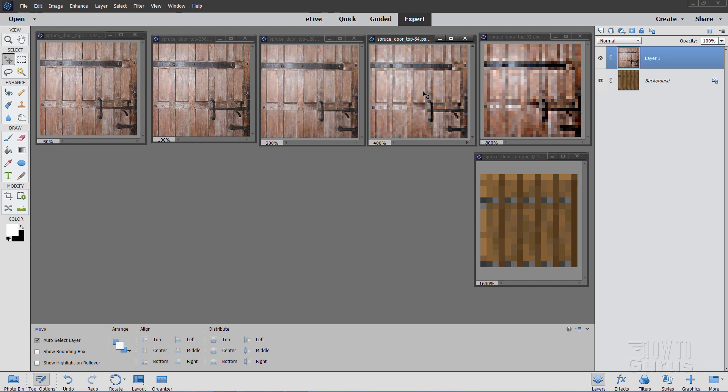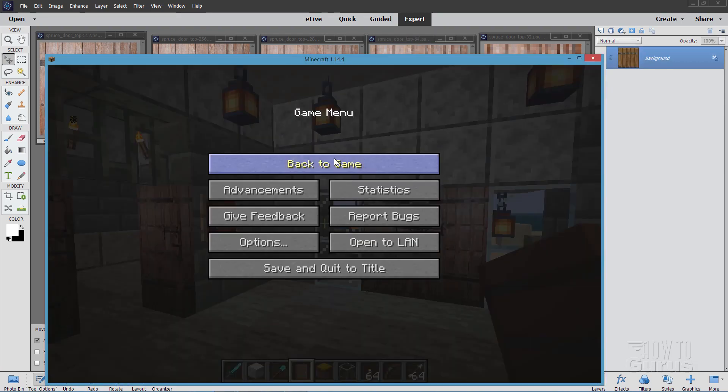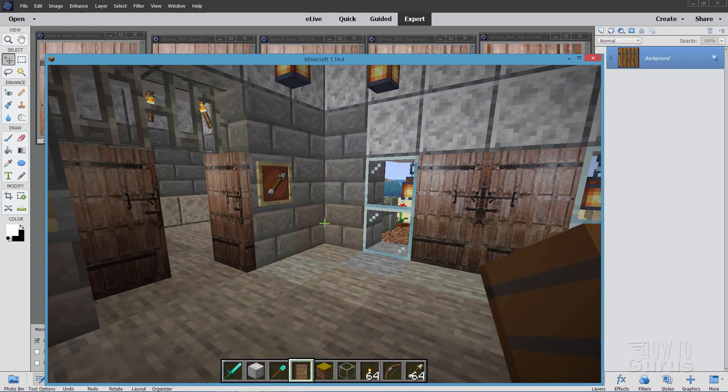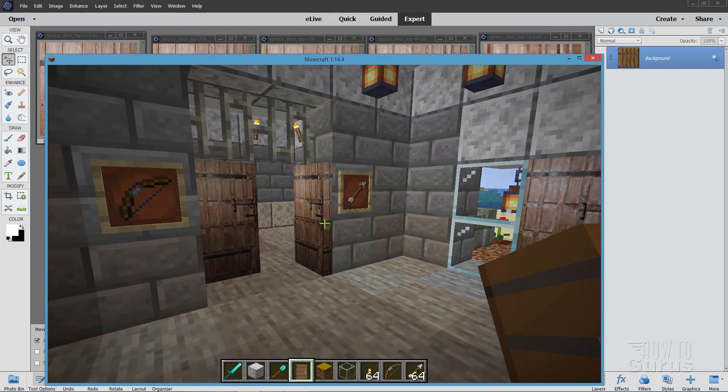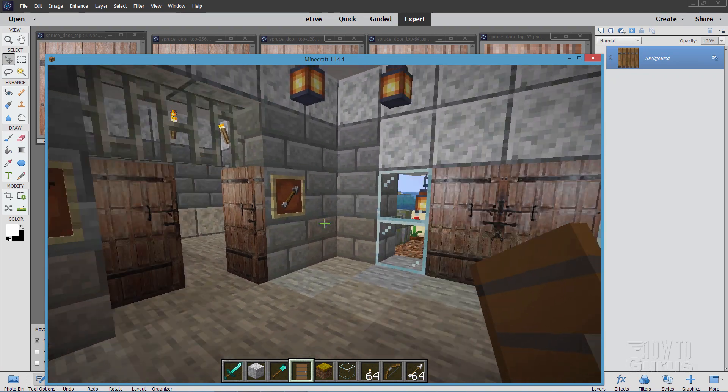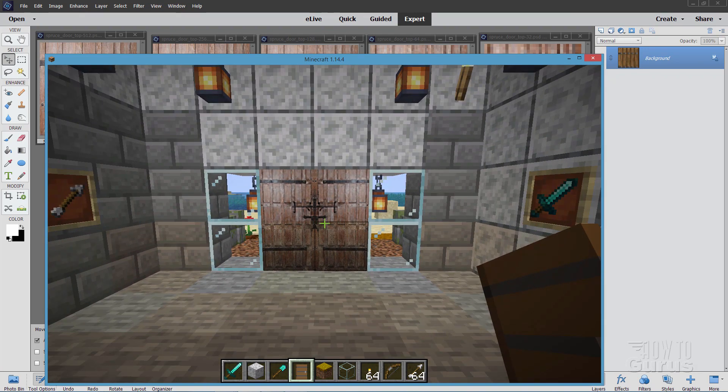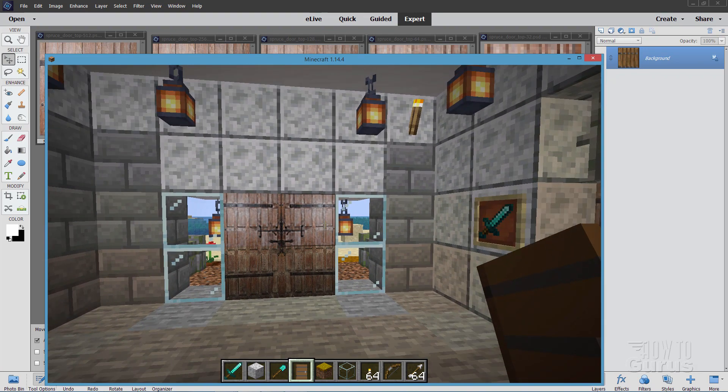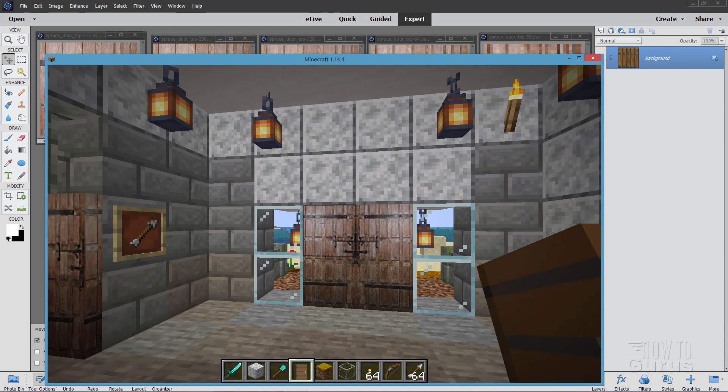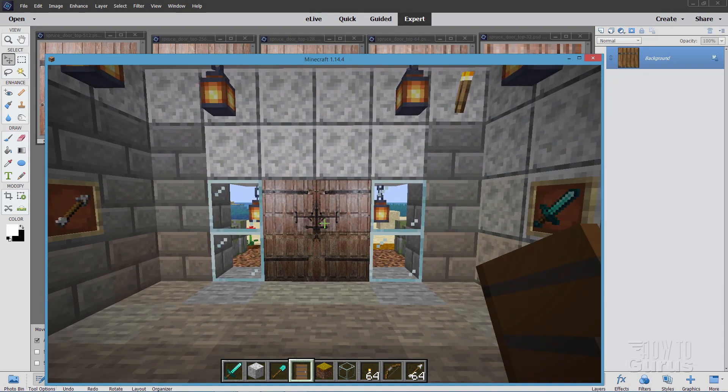Let me just show you an example of this. I've already saved out this spruce door here at 64 by 64. There we go. Let's go back to our game here. And there are those nice new oak doors, nice new castle doors. They look great in here, as you can see.